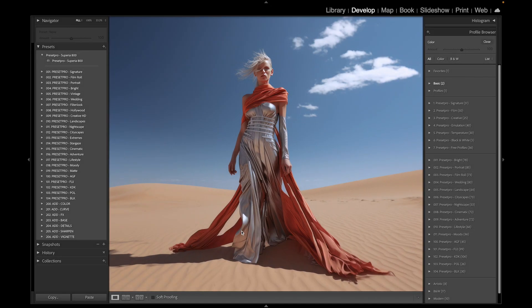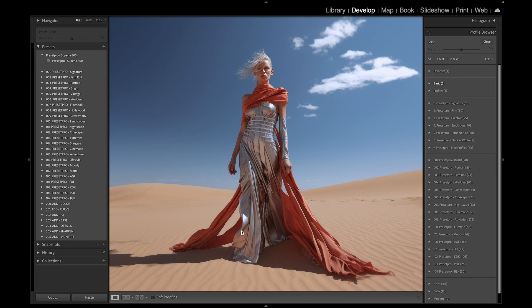Alright, today we're going to take a look at a free Lightroom preset and then jump into the creative flow and edit this photo using a profile. Starting with our free preset, it's named Superior 800, let's check it out.